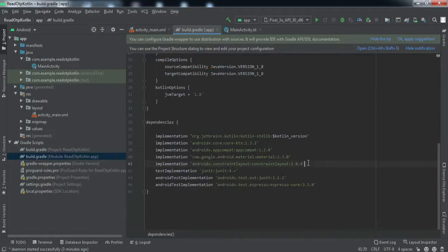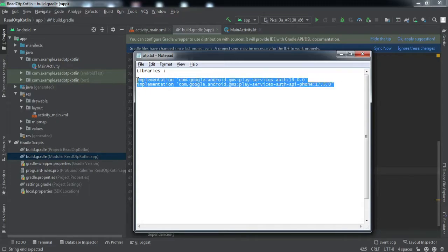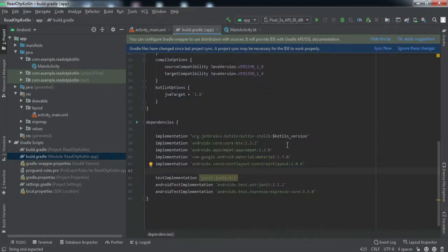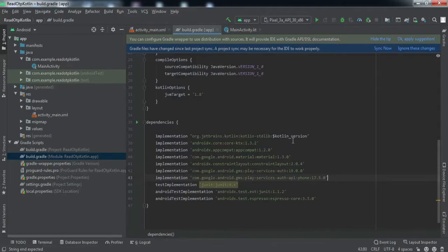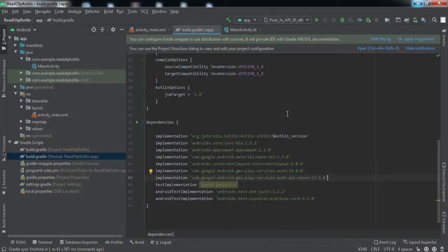The very first thing we need to do is implement two Google Play Service libraries. I'll copy these dependencies — I'll also put them in the description so you can copy from there — and paste them in. Let me sync the project. Okay, the sync has been completed.